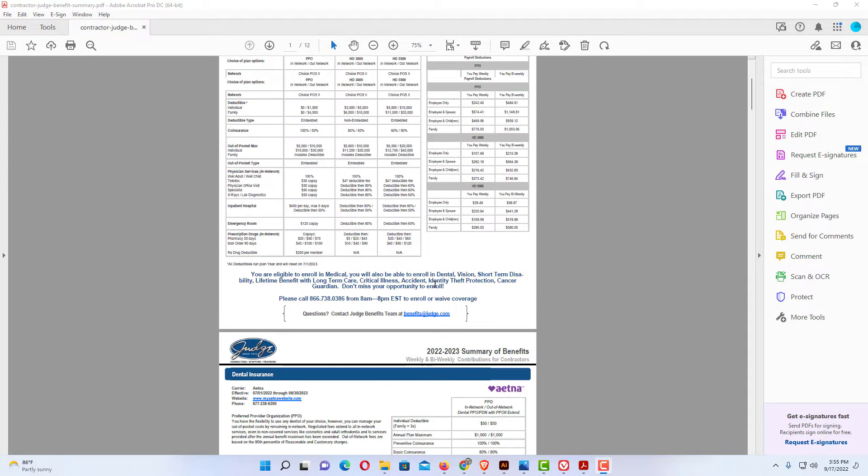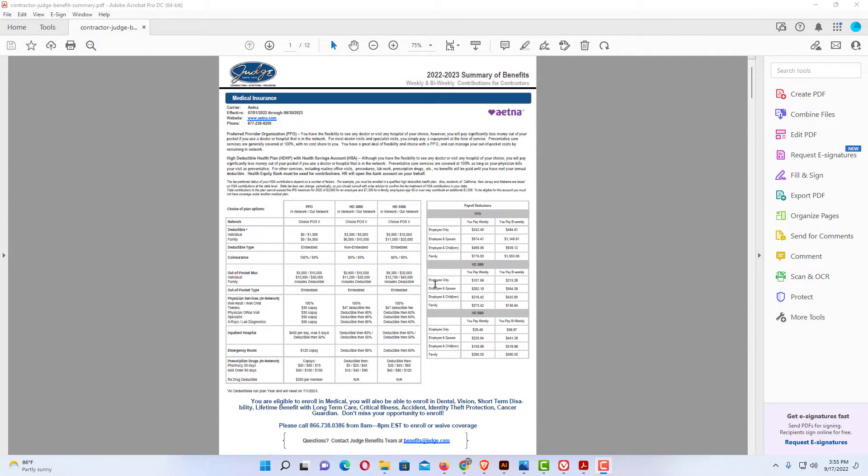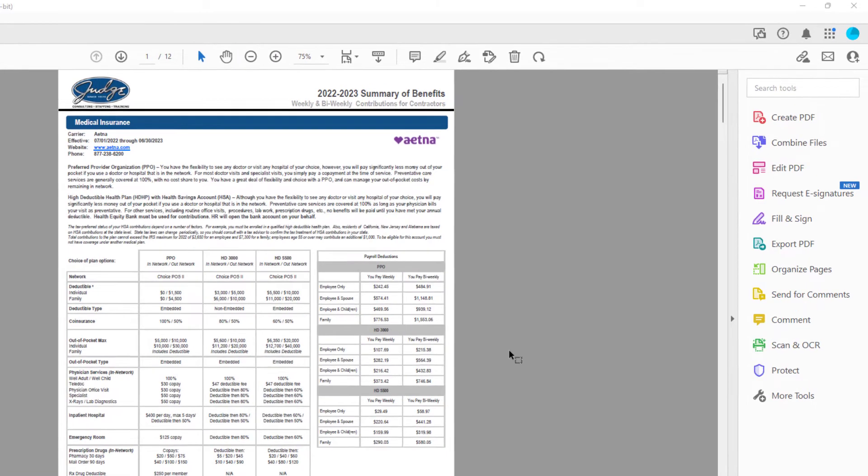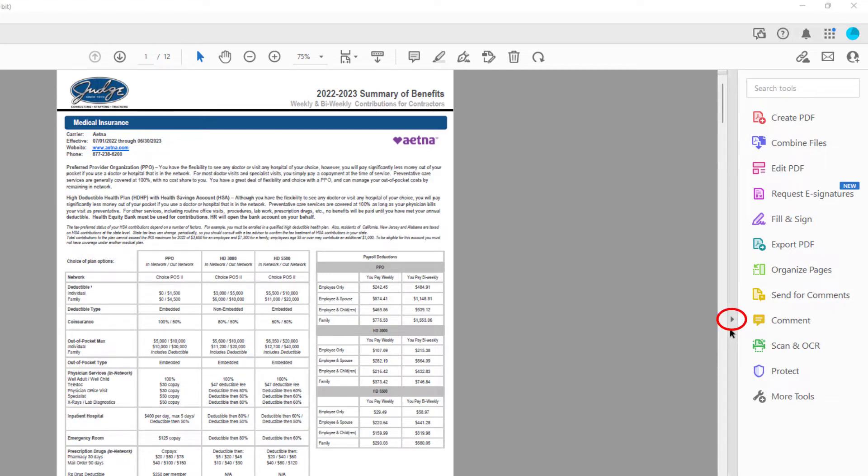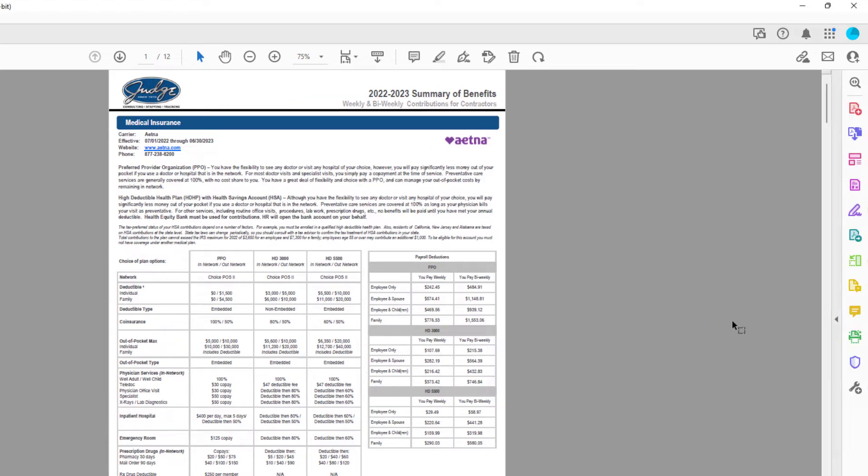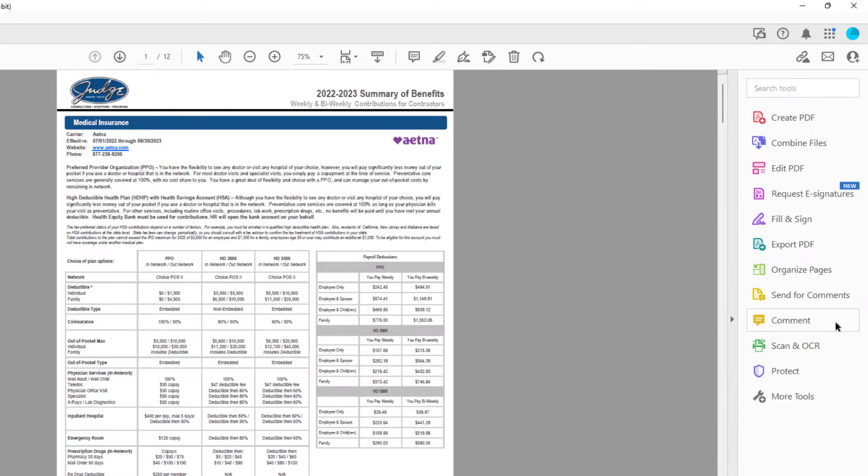You want to go over to the pane on the right-hand side. If your pane doesn't look like that, there's like a little arrow right here that you can click on to open or close your side pane.